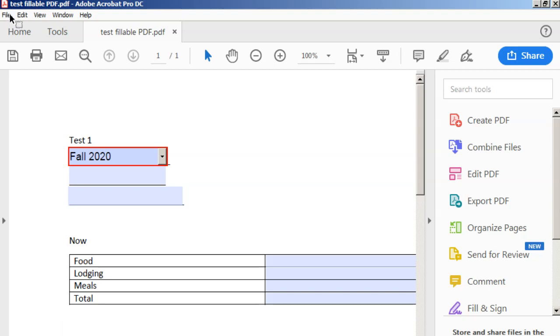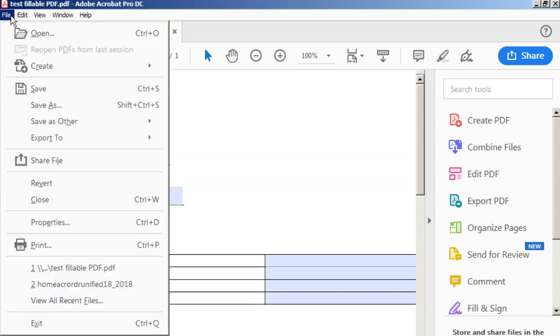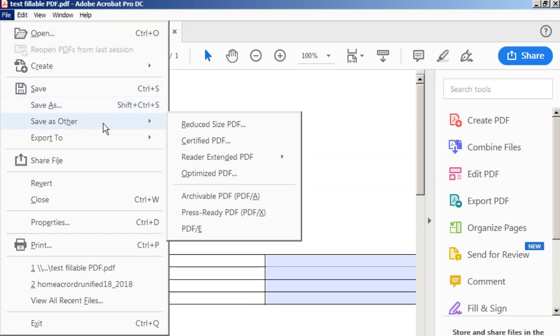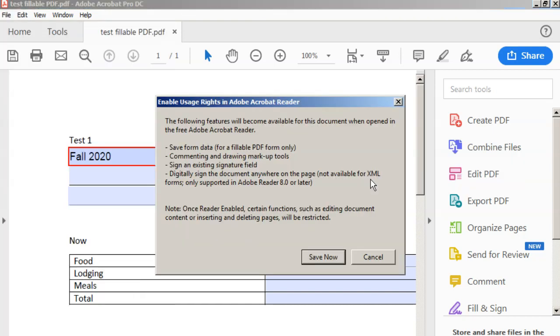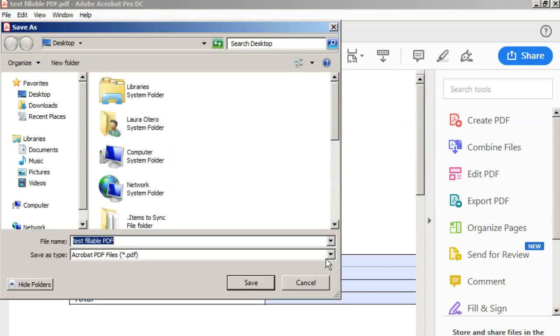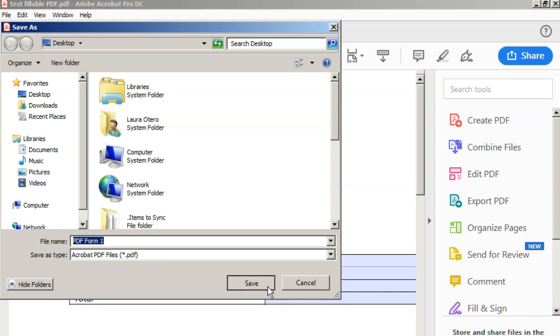So when you're ready to save this and distribute it, make sure that you go to file up at the top left and go to save as other, select reader extended PDF, and enable more tools. You see right here it says that it includes form fill in and save, and that's what we want. So we'll click on enable more tools, and now we'll click save now. Save it however you would like with whatever title you would like on your computer and make sure it's somewhere that you'll be able to find it again. And I'll click save.